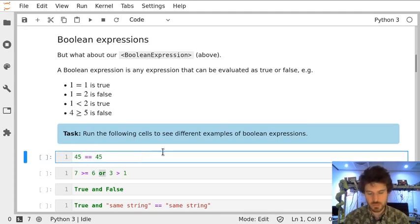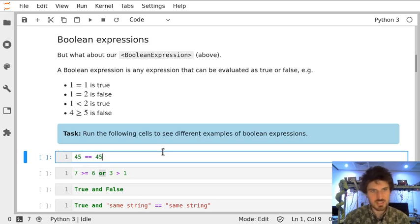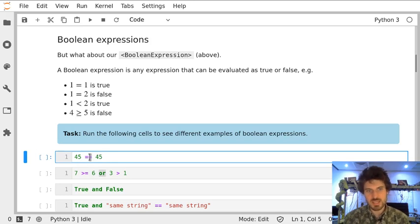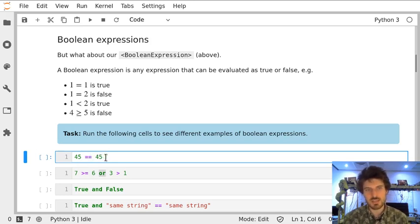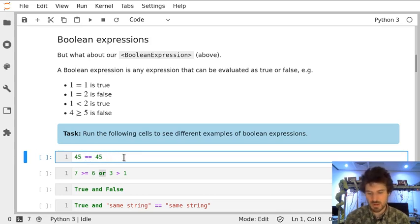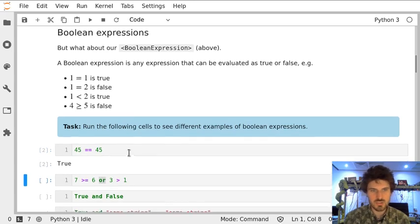Let's run the following cells to see examples. For instance, we can have two numbers which we compare with double equal sign. One equal sign is an assignment, we use it to assign to a variable, so because of that double equal sign is used for comparison. So two numbers which are equal give us true.